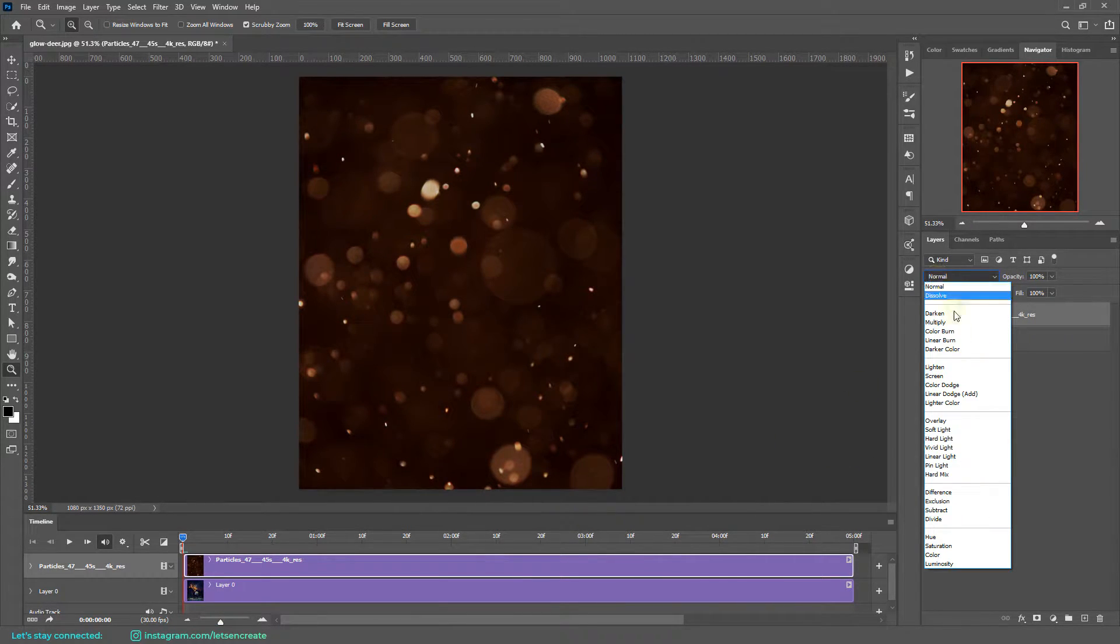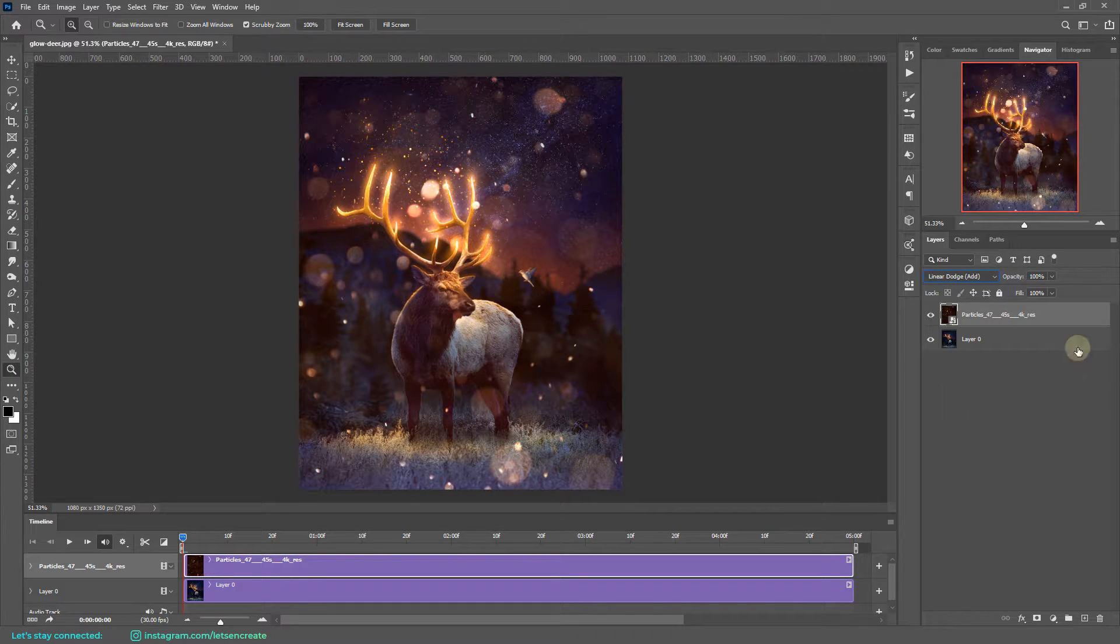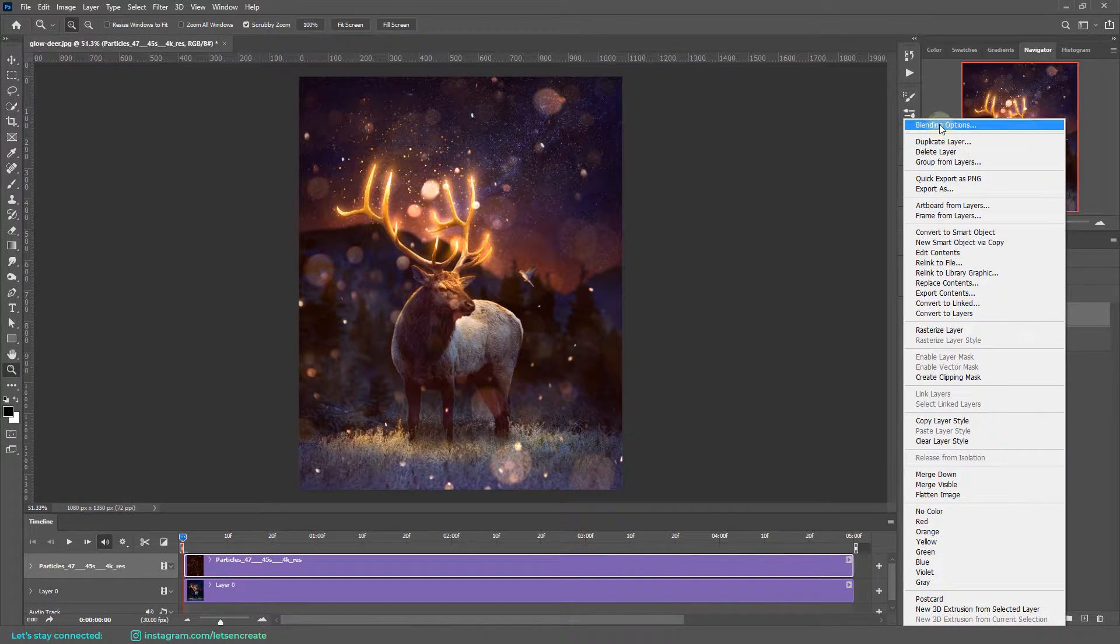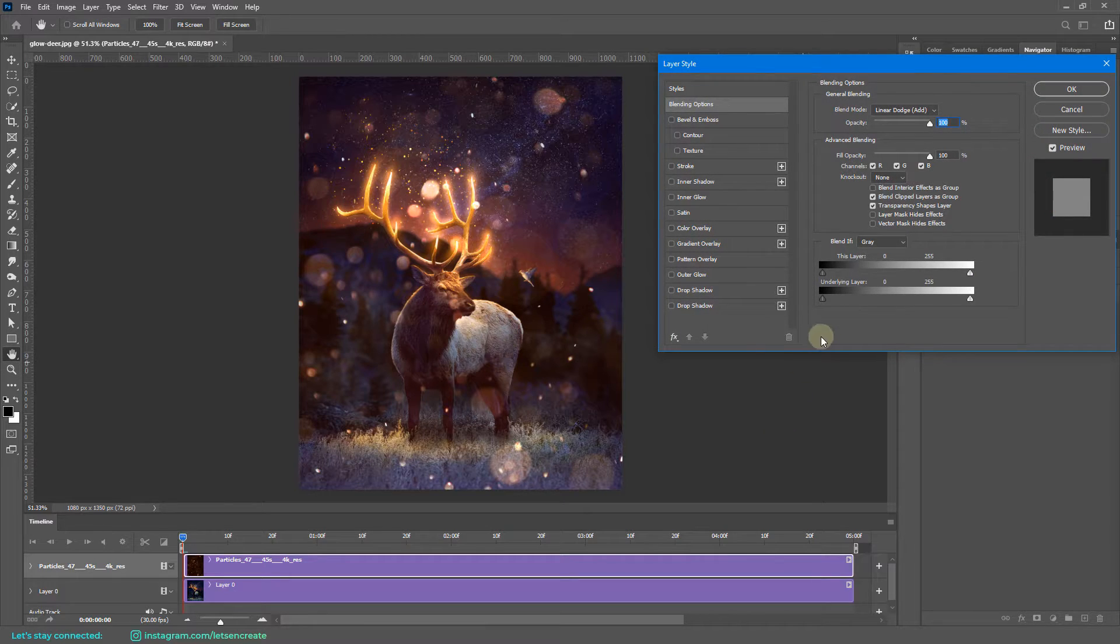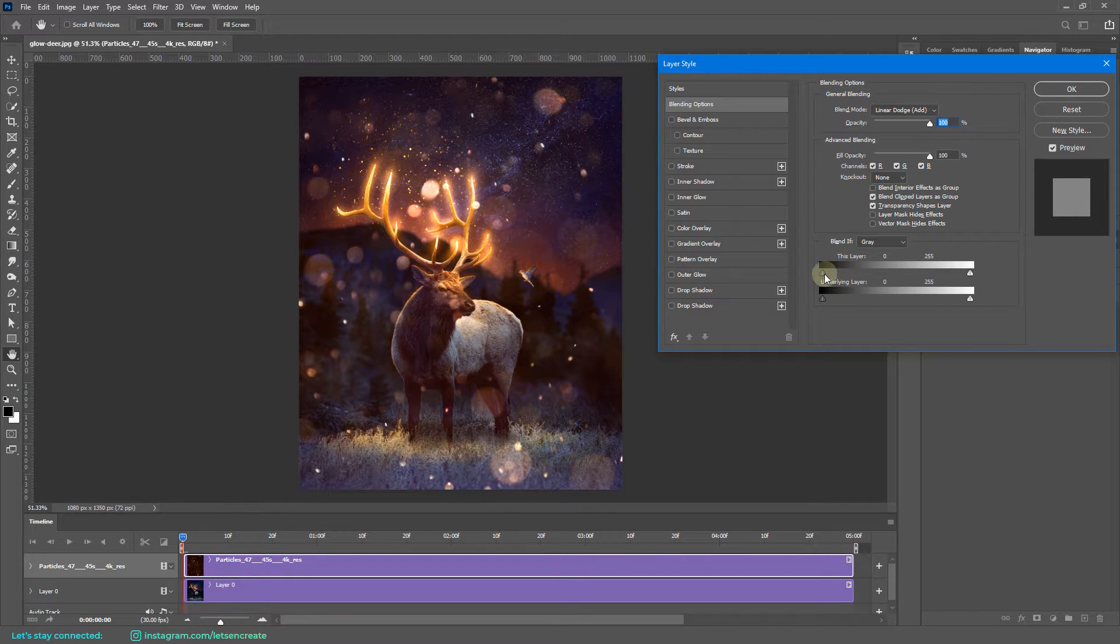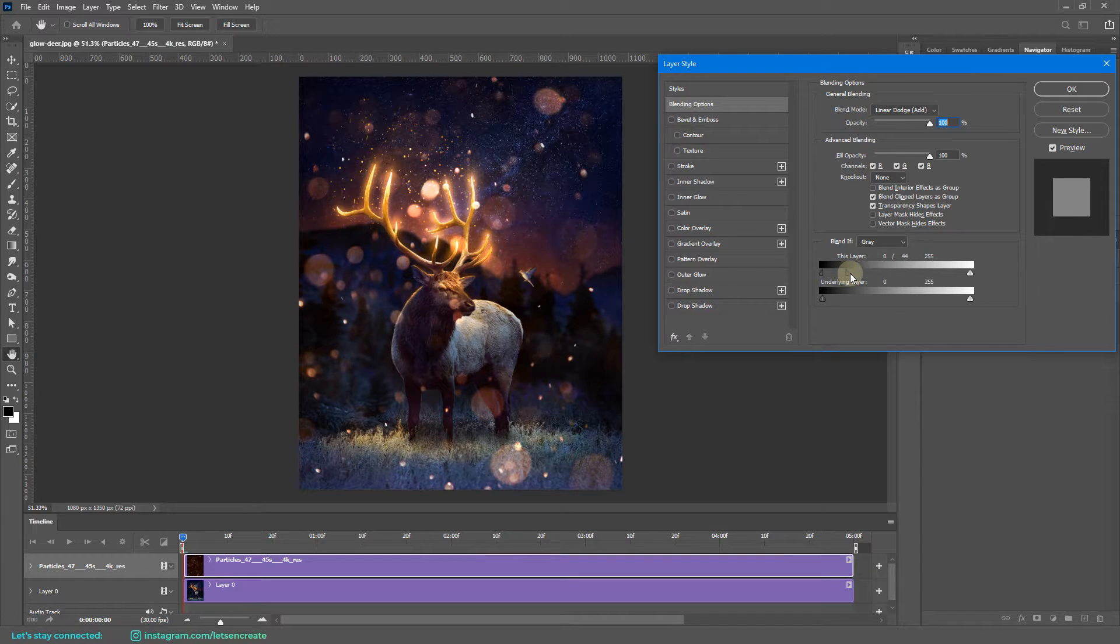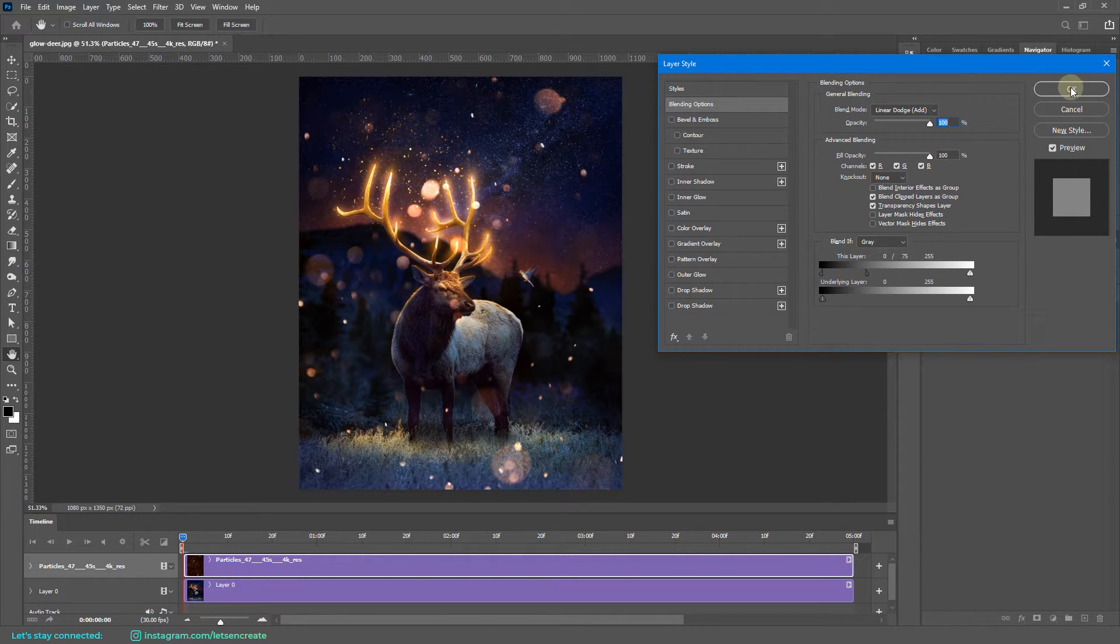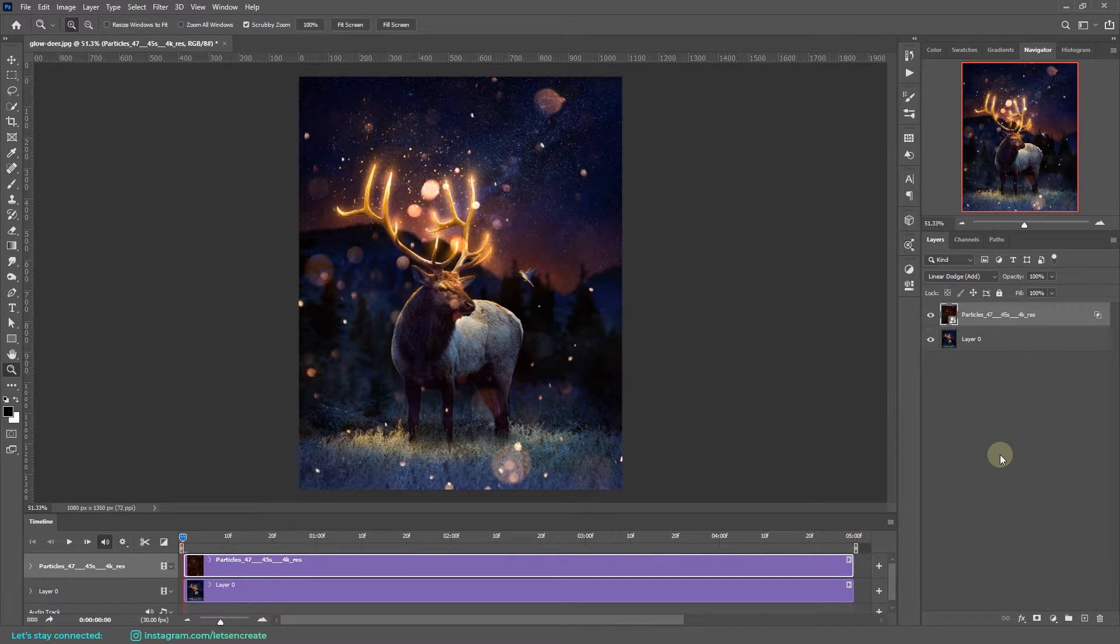Now like any layer operations, we can change the blending mode to Linear Dodge. And also we can right-click and select Blending Options, and we can tweak here and there with the Blend If section. I'll change it here in This Layer slider. I'll hold Alt or Option on the keyboard and drag it to the right so that all of the black areas become invisible. And here we are, let's click OK.